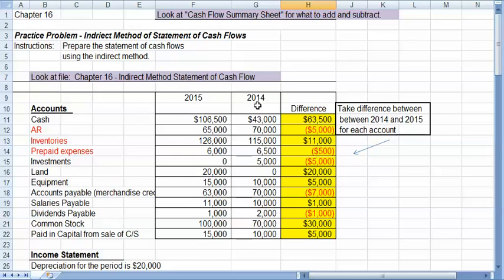cash was $43,000 in 2014. It's now gone up to $106,500. So if I take the difference, it's gone up by $63,500.